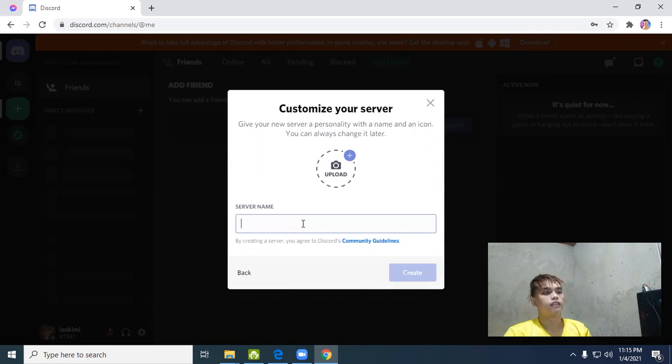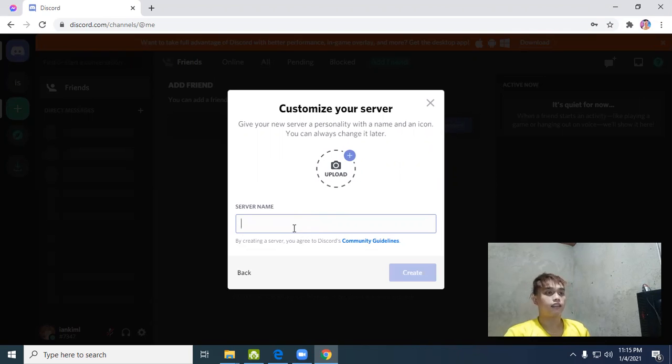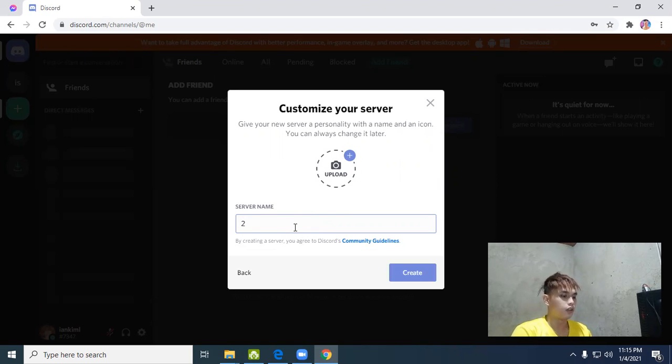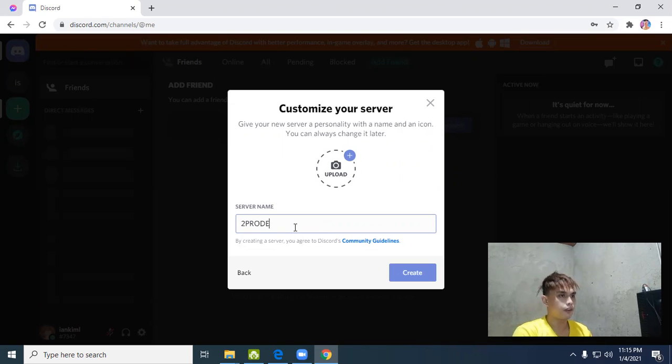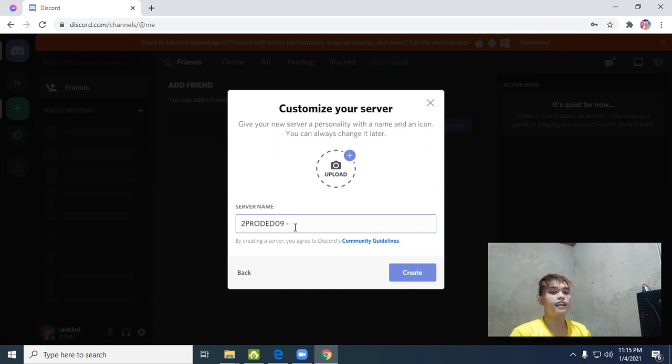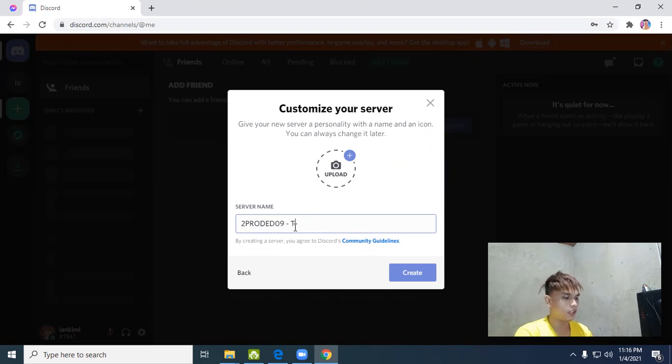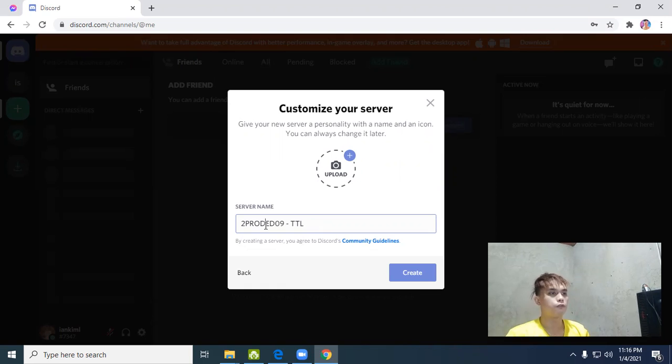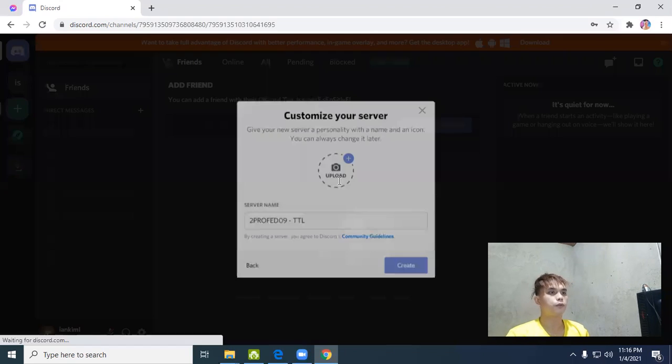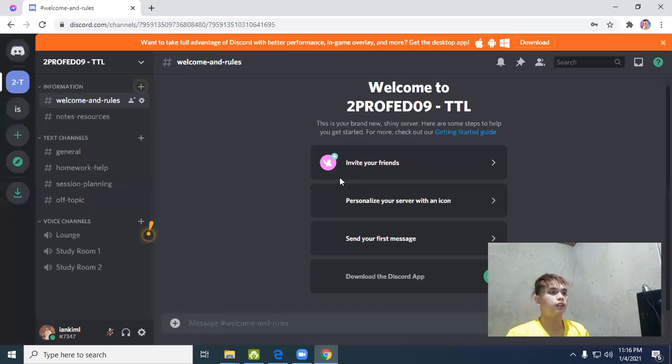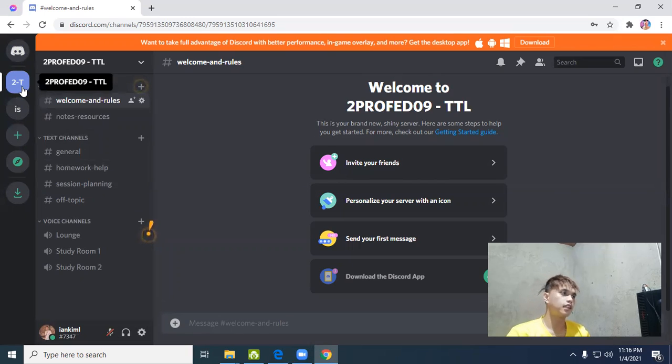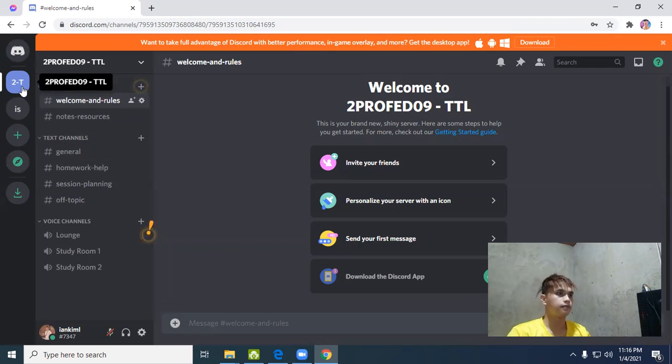For me and my friends, for a club or community - choose community because many people can join. Here we'll change the name to 2PROFED09-TTL. We'll add the course description or course name TTL, okay PROFED. Click create. You can also upload a picture related to technology.